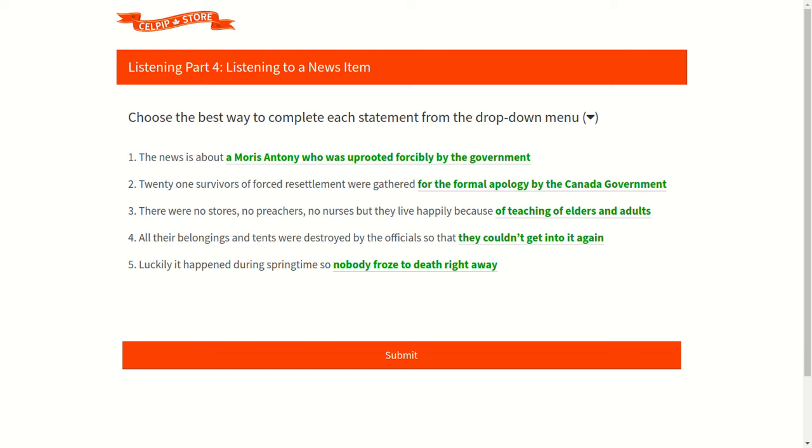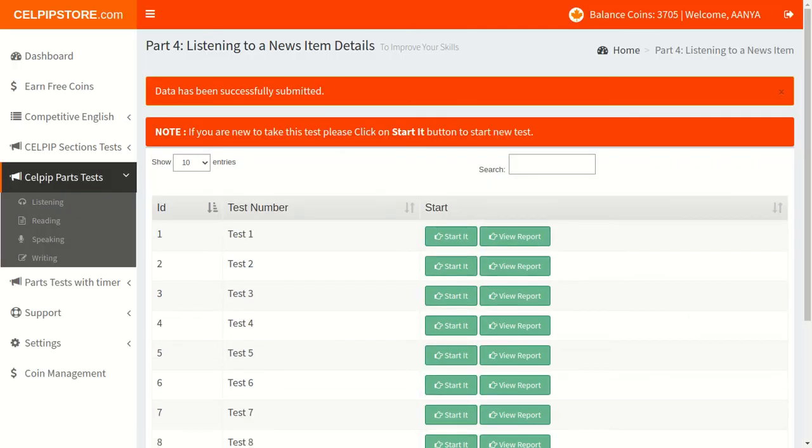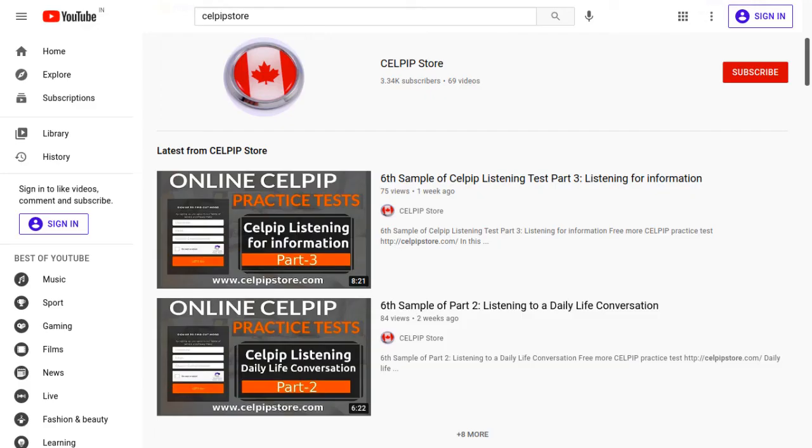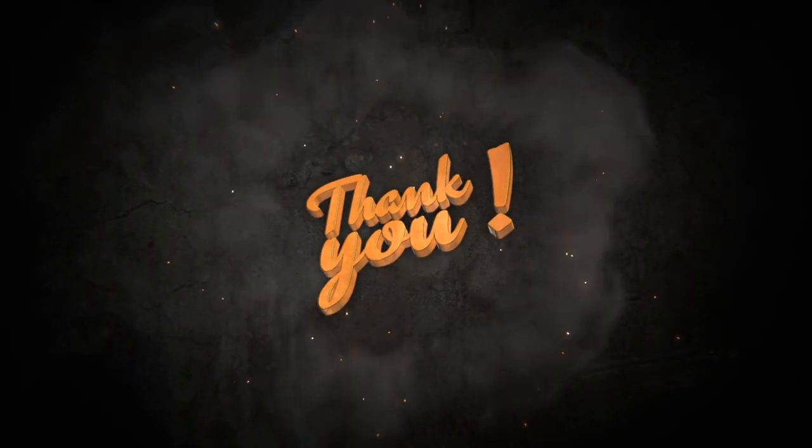So friends, I think this tutorial will give you some idea about how to choose the right option in listening to a news item task. Please register on CELPIP Store to experience the real-time based practice platform. Link to join the platform is mentioned in the below description. Don't forget to subscribe our channel and press the bell icon to get instant notifications. Thanks for spending time with us.